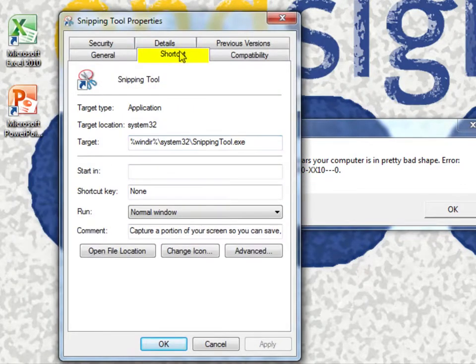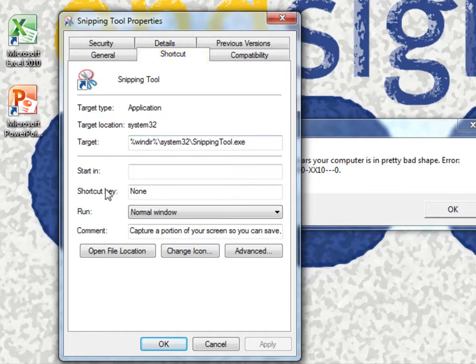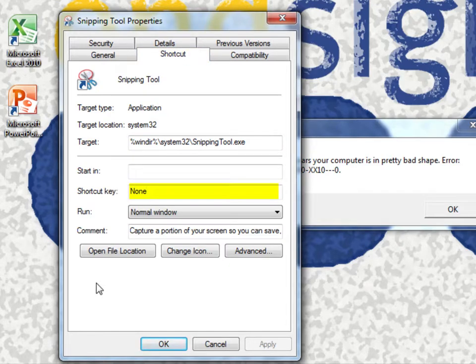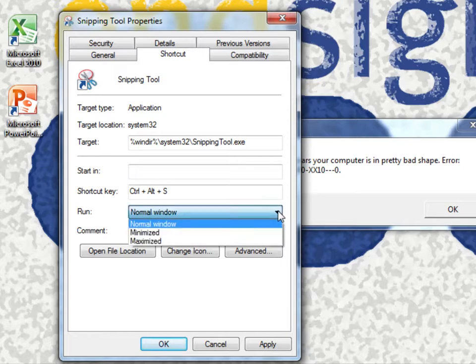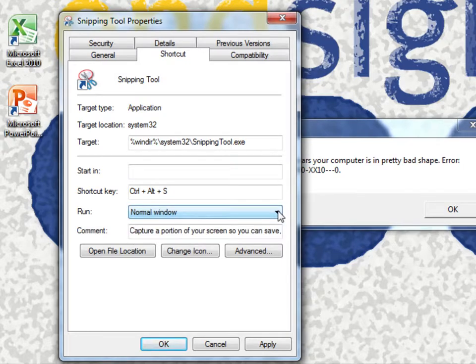Go to the Shortcut Tab, then the Shortcut Key box, and assign it a key. I'm going to give it S for Snipping Tool. Windows automatically adds Control-Alt. It's going to run in a normal window. Apply, OK.